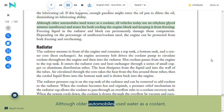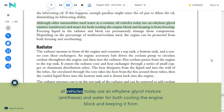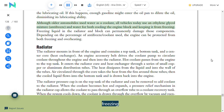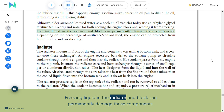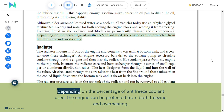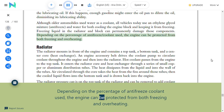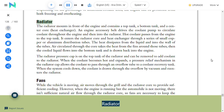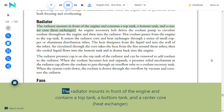Although older automobiles used water as a coolant, all vehicles today use an ethylene glycol mixture—antifreeze and water—for both cooling the engine block and keeping it from freezing. Freezing liquid in the radiator and block can permanently damage those components. Depending on the percentage of antifreeze coolant used, the engine can be protected from both freezing and overheating.